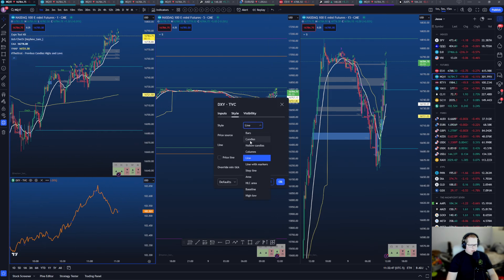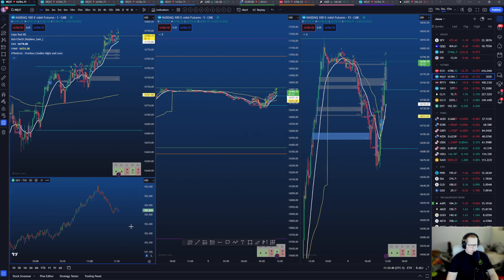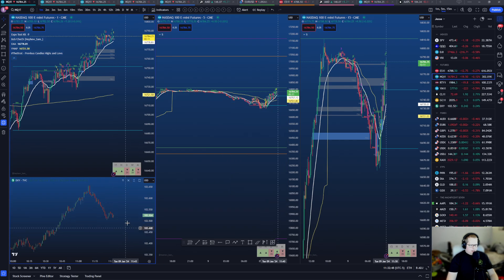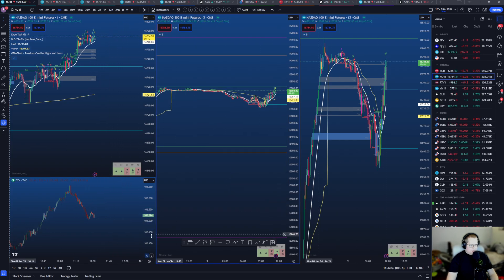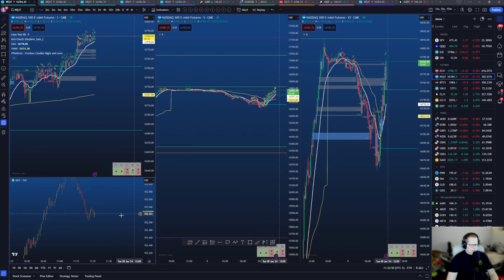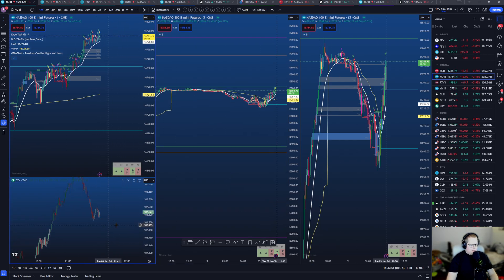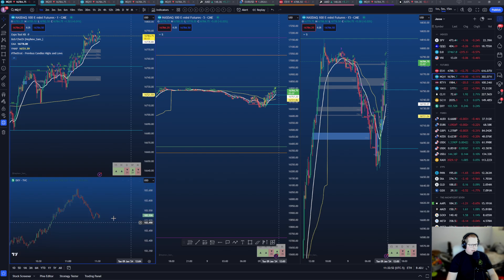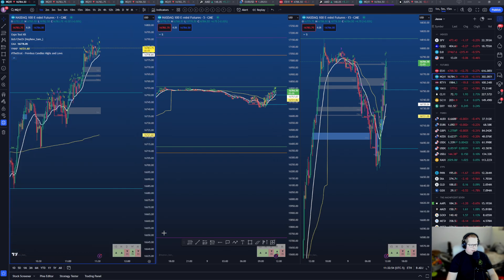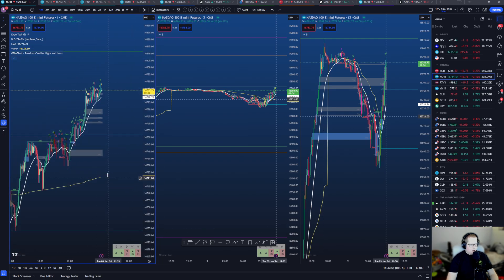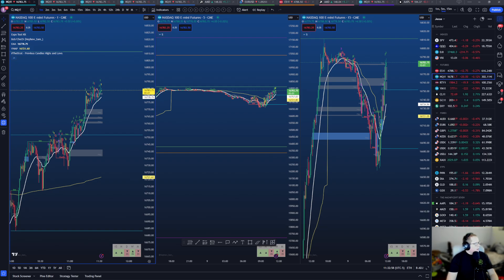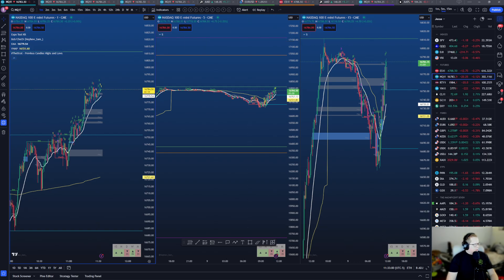I'll change it to a candle and see: okay, I want to be long, Dixie's starting to go short — I like that. Then I'll go back to focusing on one thing.